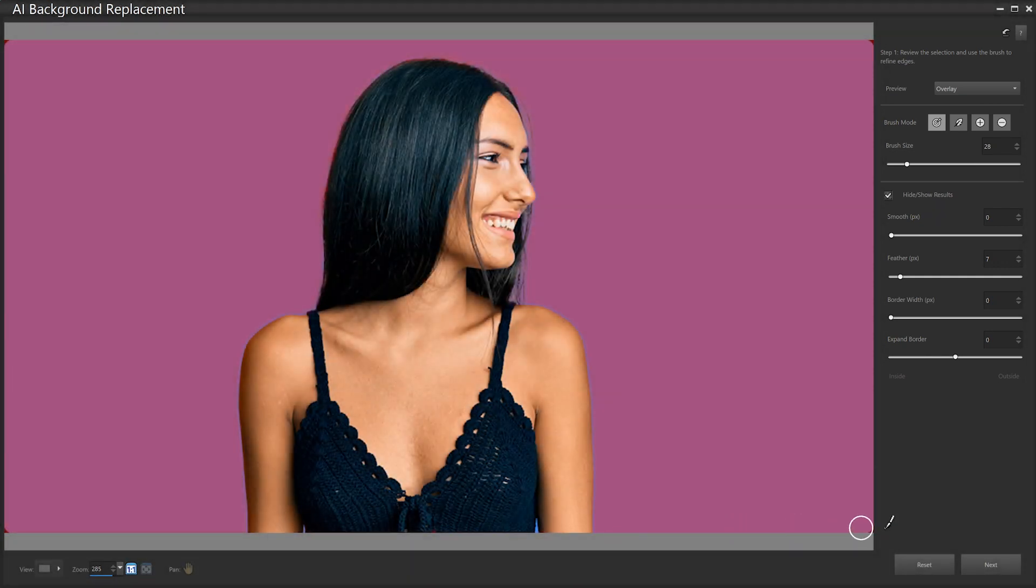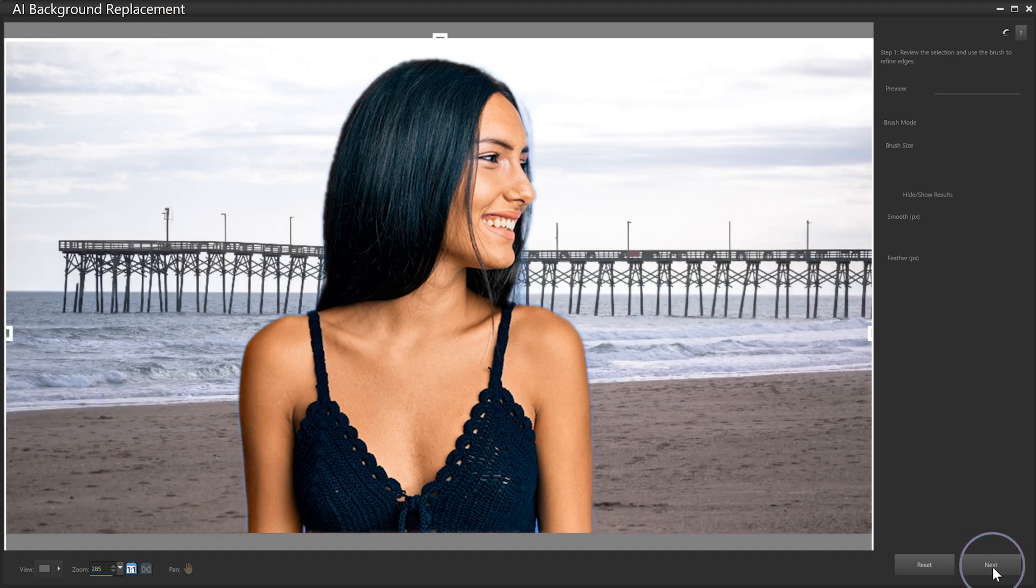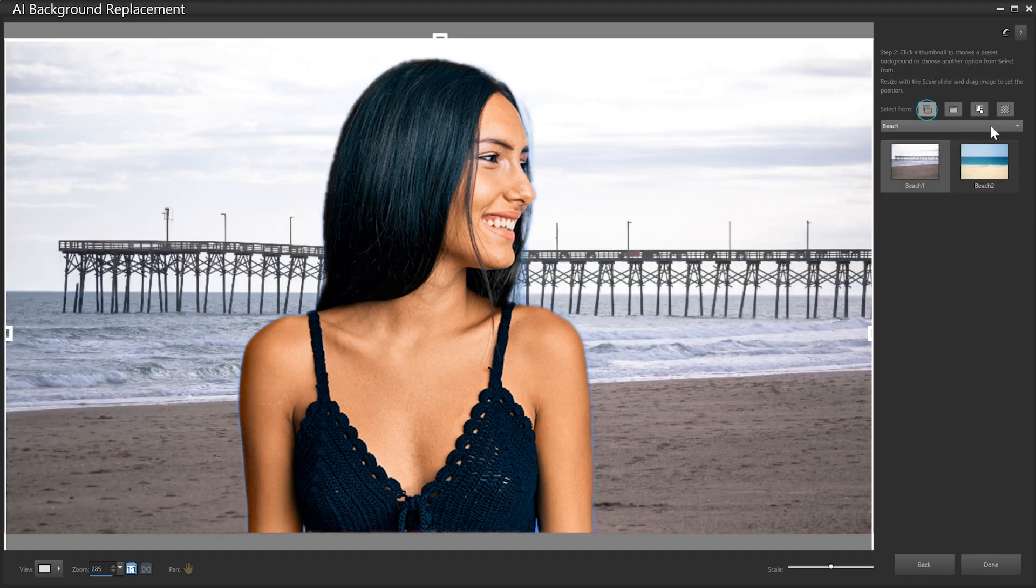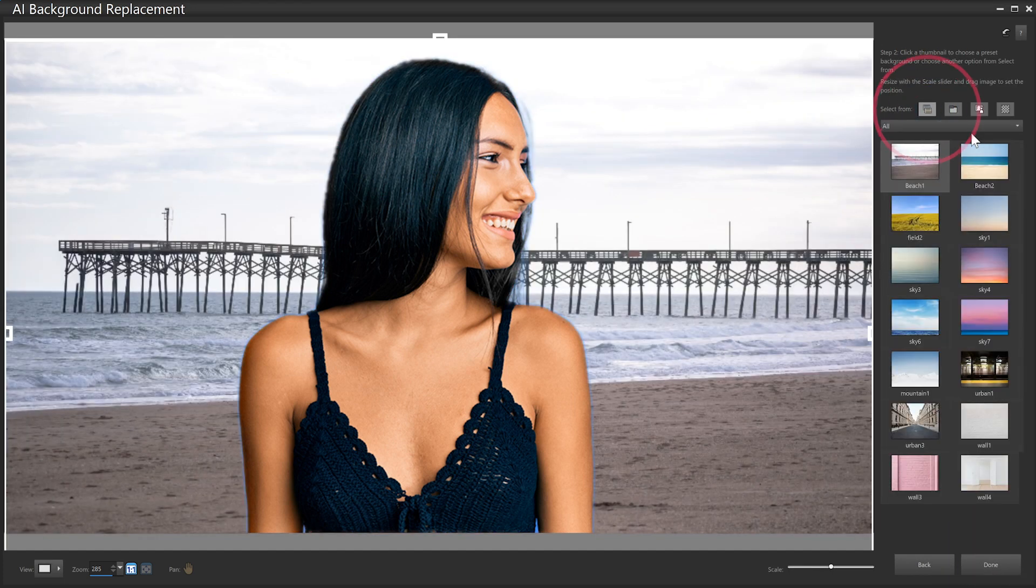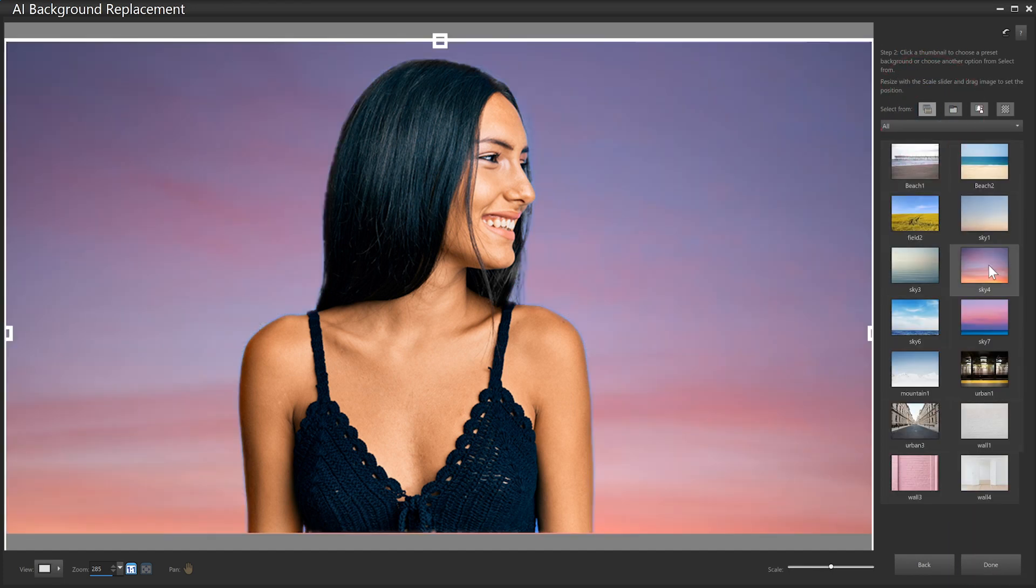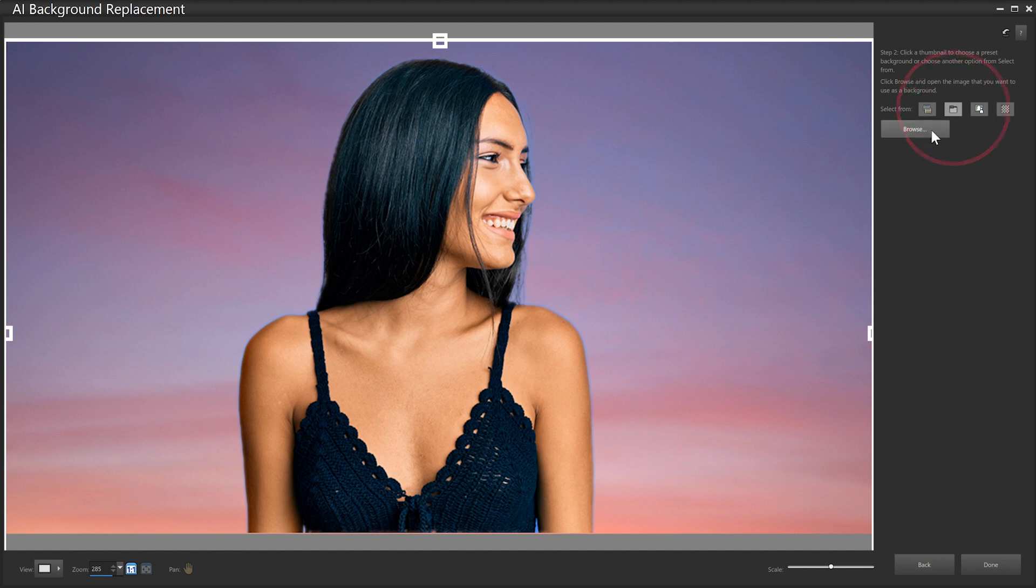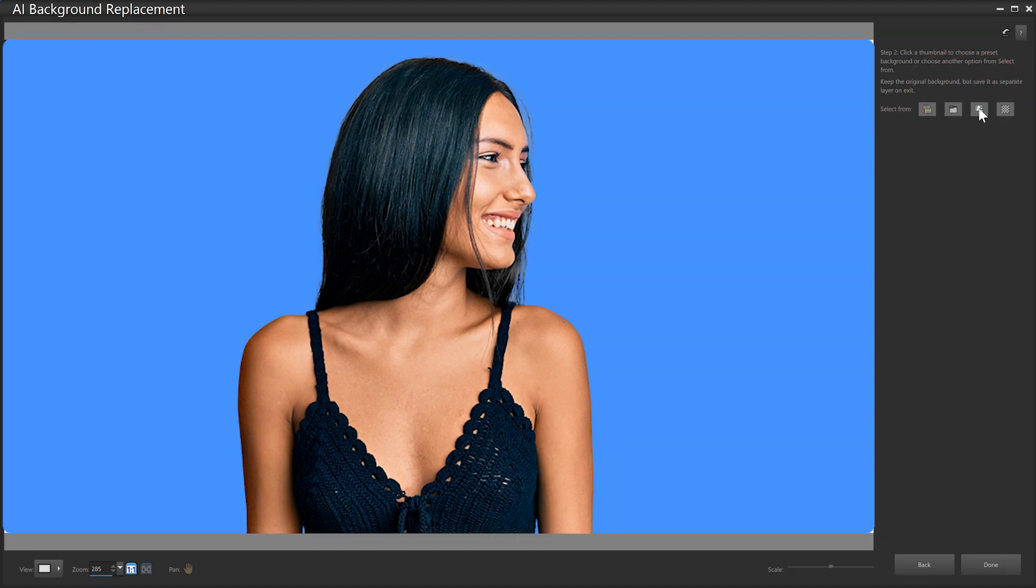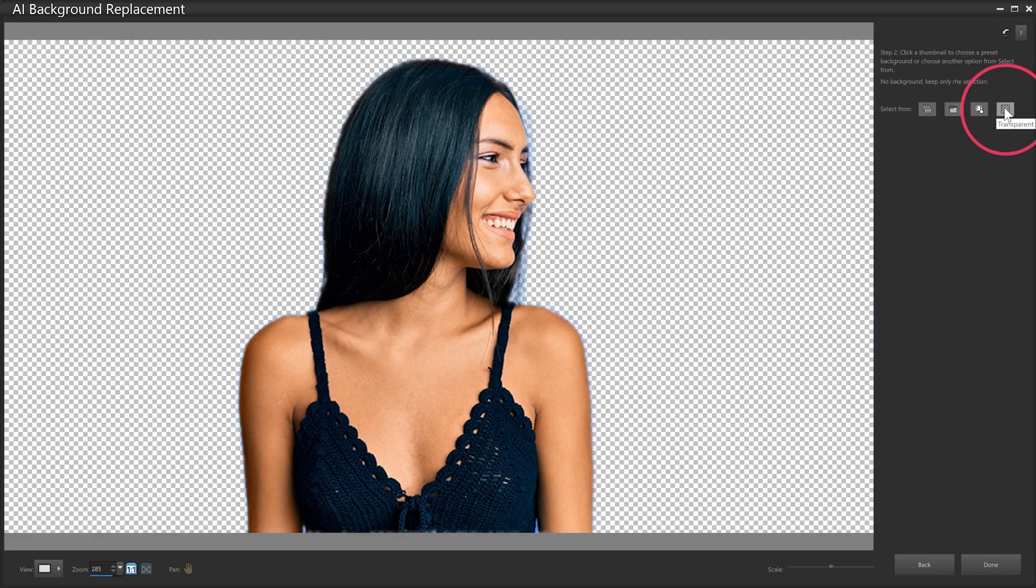Click Next to choose a background. You can choose from 20 built-in presets, your own custom images, maintain your original background as a separate layer, or make the background transparent.